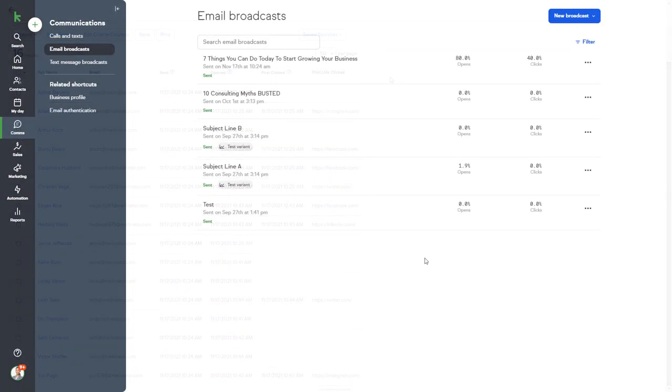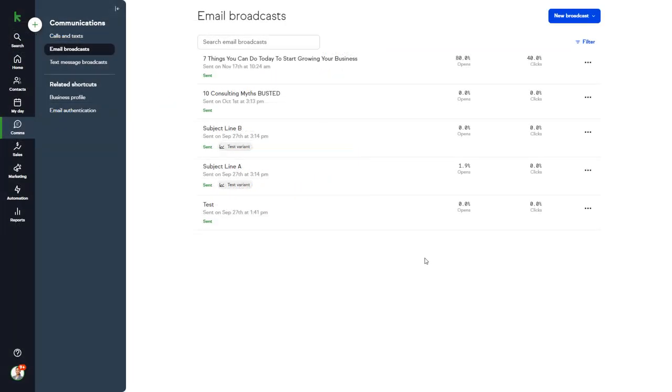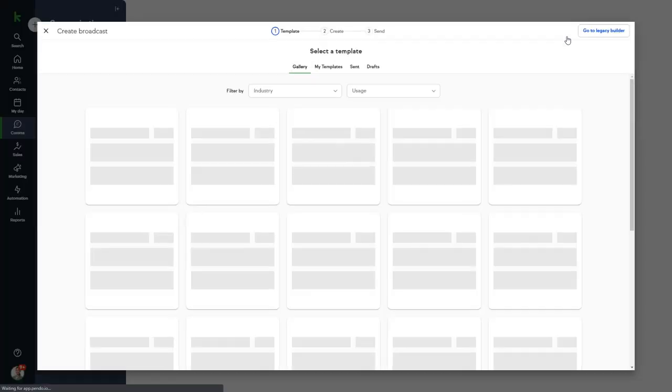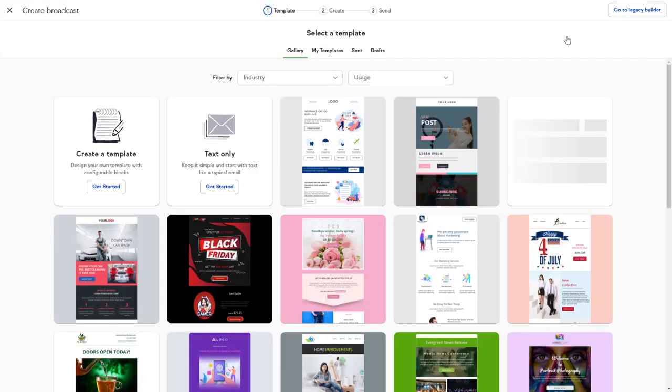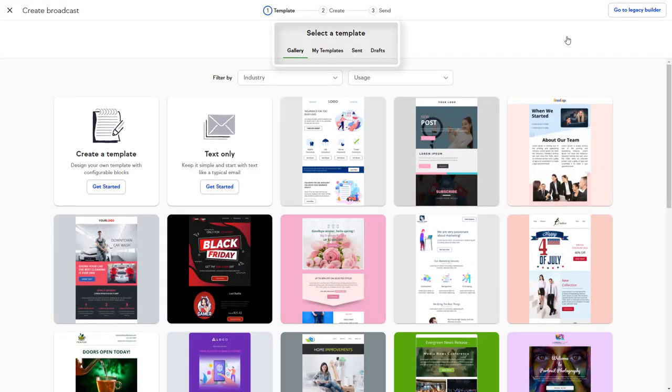You can click into one of these past broadcasts to get even more analytics. To create a new email broadcast, just click the Create Broadcast button and select Email.